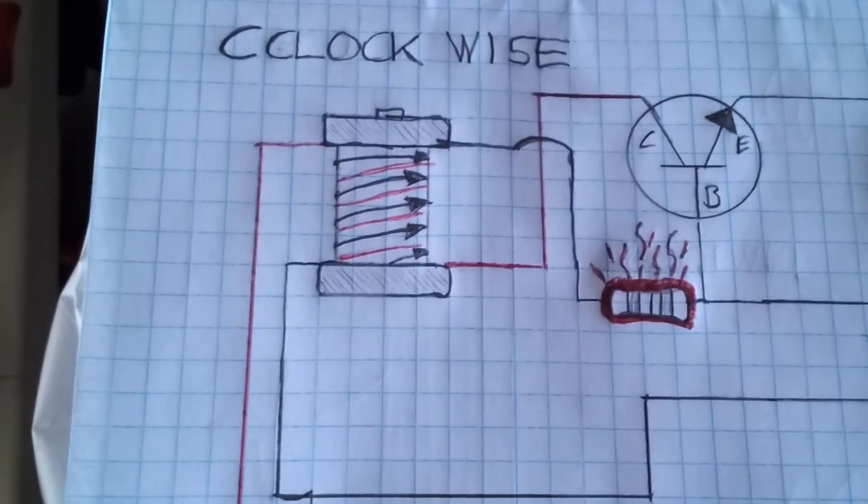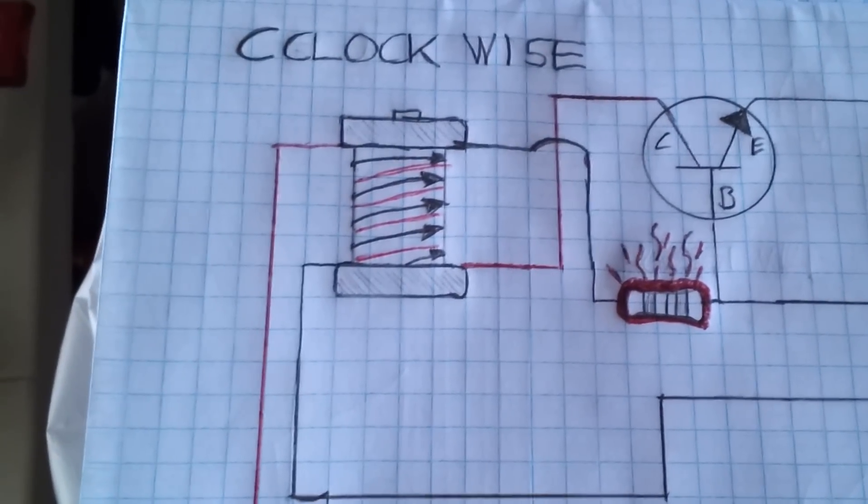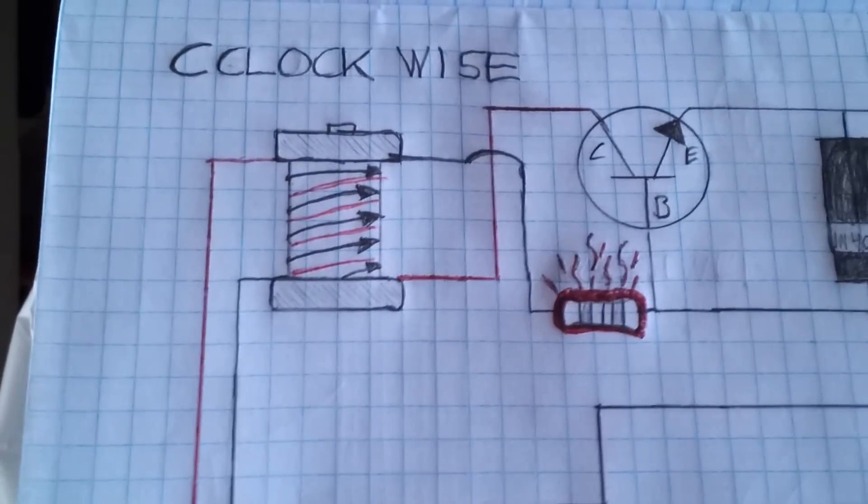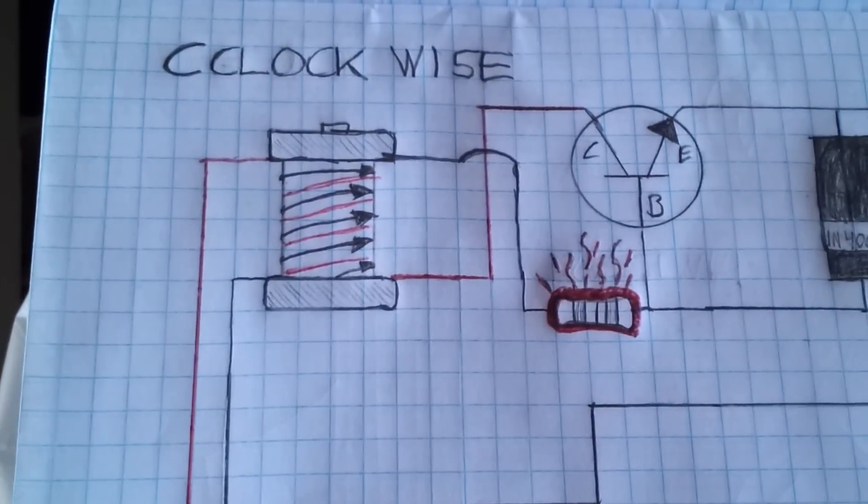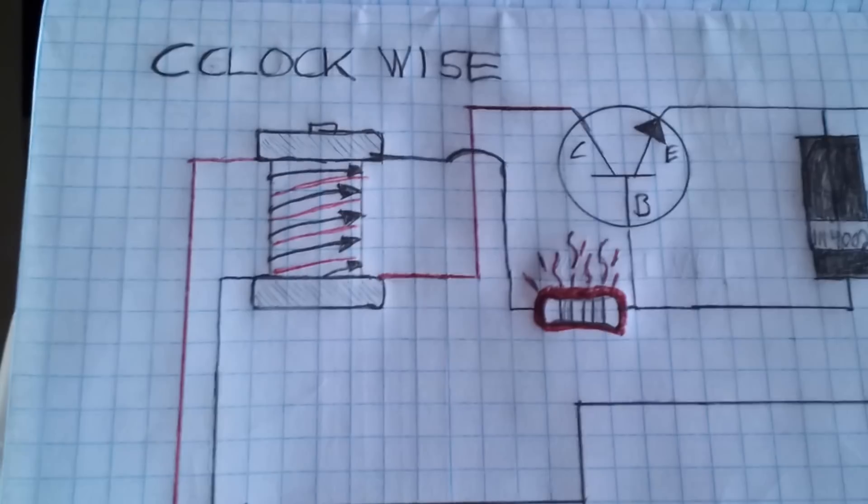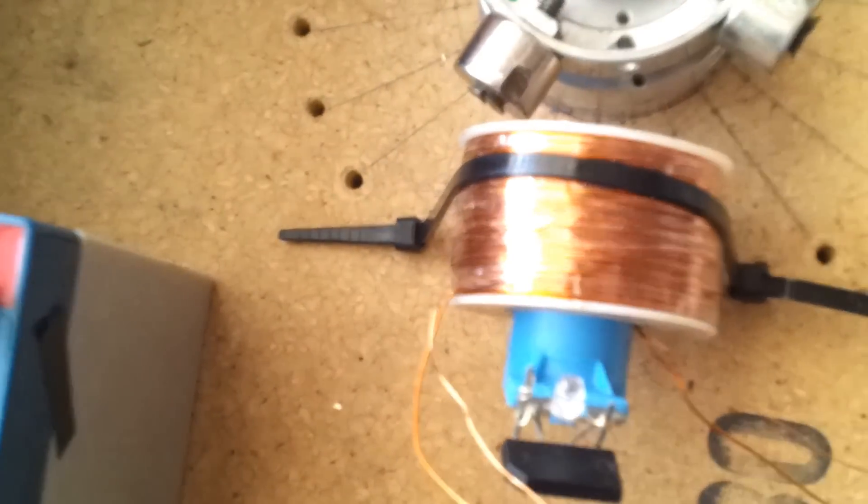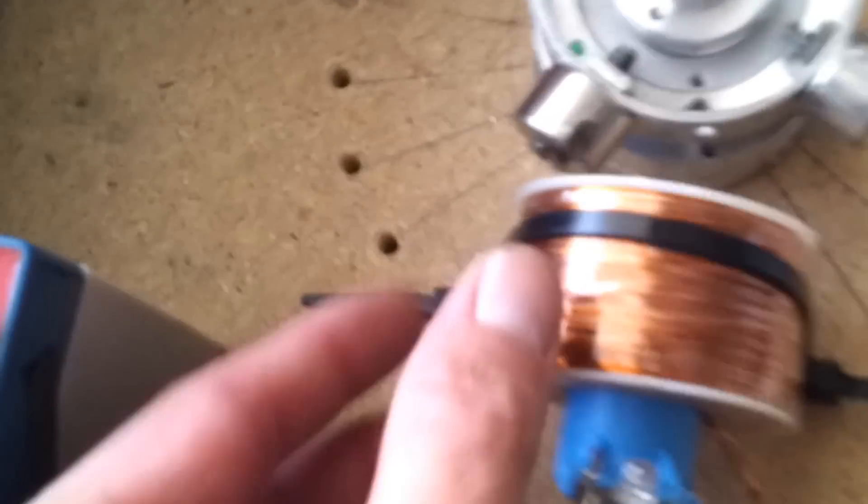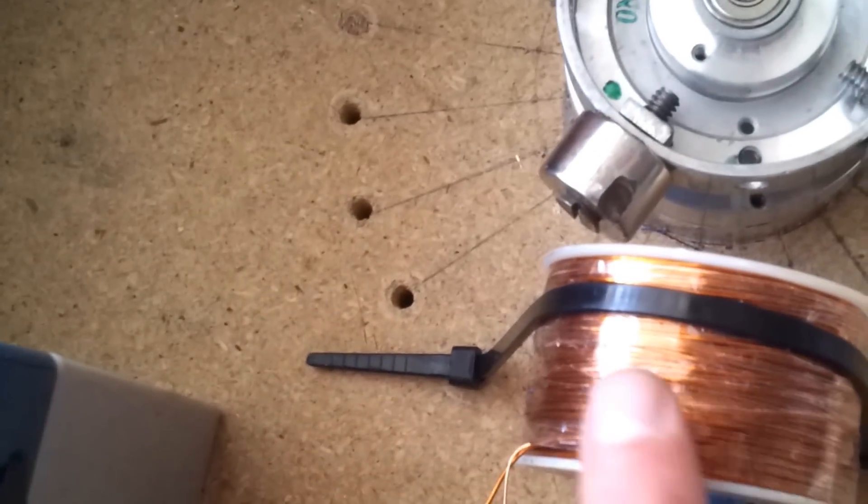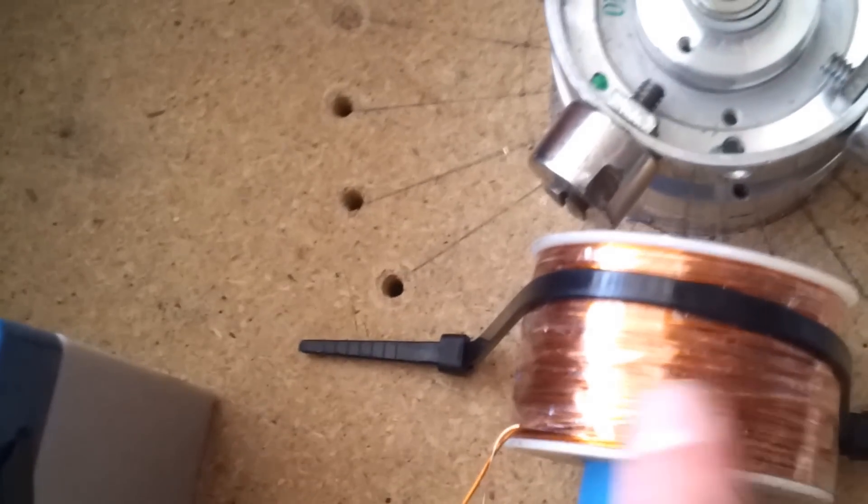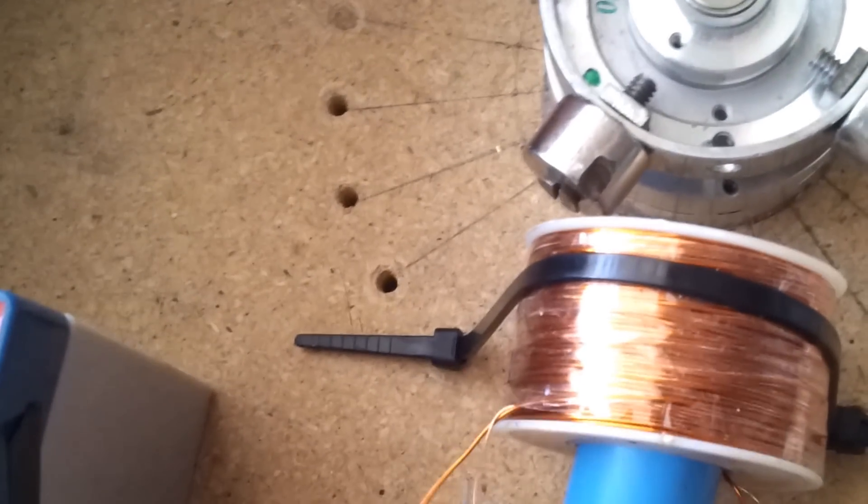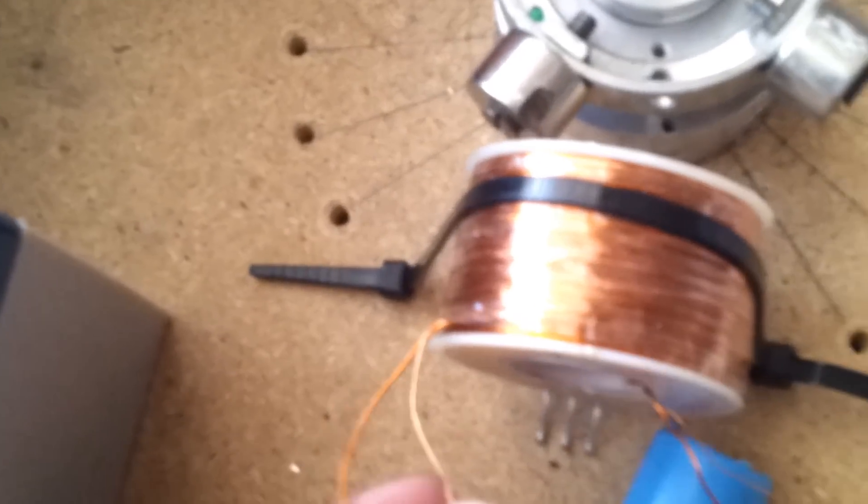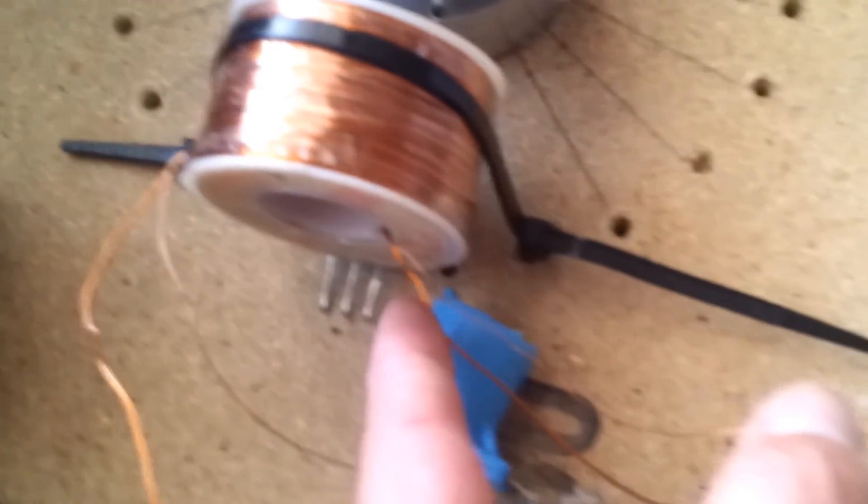The coil, mine is wound counterclockwise. The arrows on here on my schematic are pointing in the wrong direction. I apologize for that. Here's the coil right here and as you can see it's coming around from that angle around the coil this way and this is the end coils and then the two starter coils.